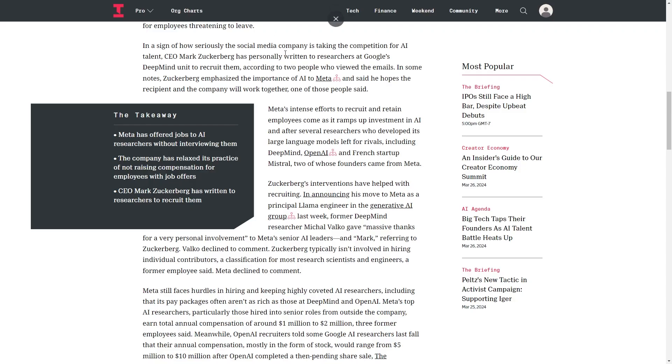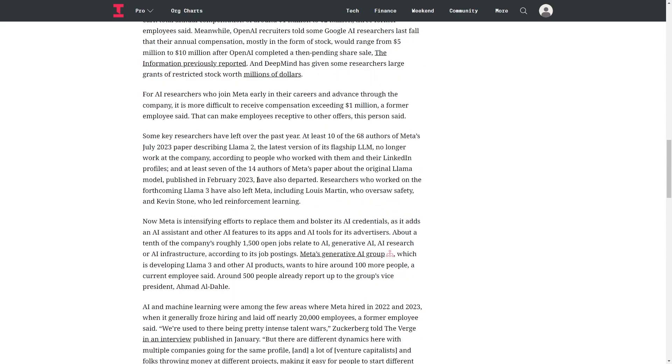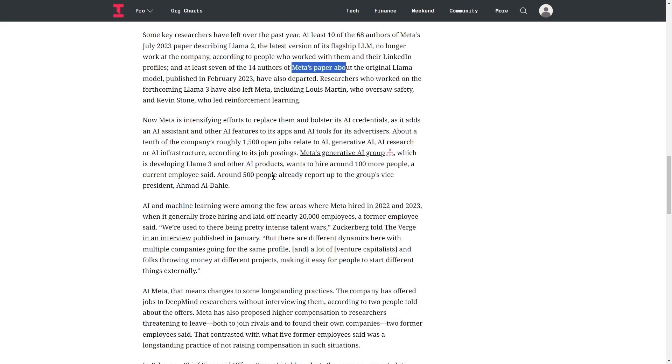You can see right here that Meta's intense efforts to recruit and retain employees comes as it ramps up its investments in AI after several researchers who developed its large language models left for rivals, including DeepMind, OpenAI, and French startup Mistral, two of whose founders came from Meta. So the point is that these guys are really smart and they can pretty much start their own company and do well. At least 10 of the 68 authors of Meta's July 2023 paper describing LLAMA 2, the latest version of its flagship open source LLM, no longer work at the company.